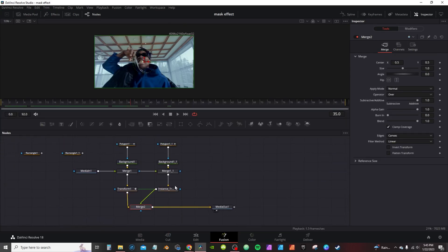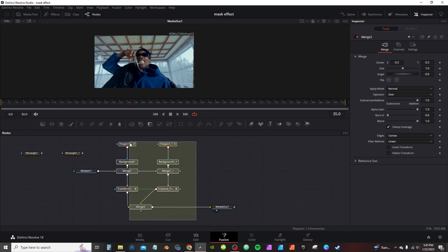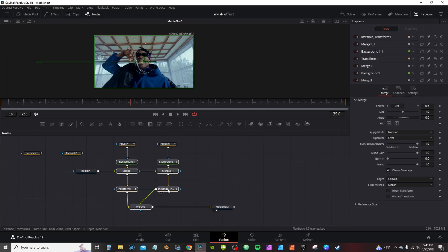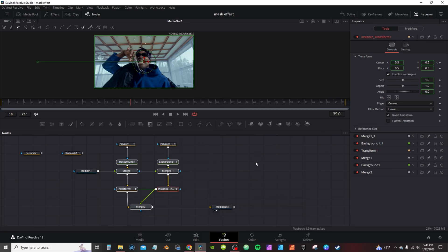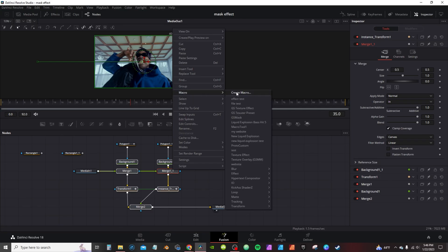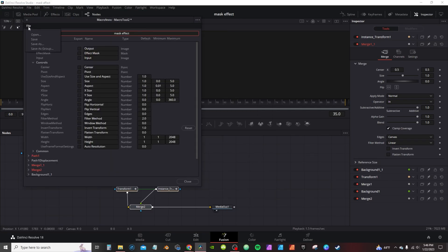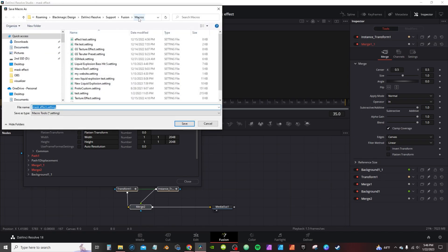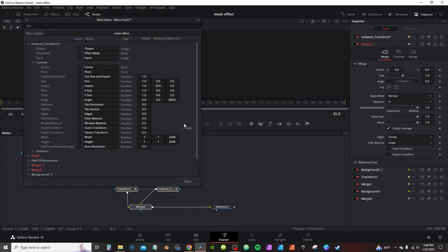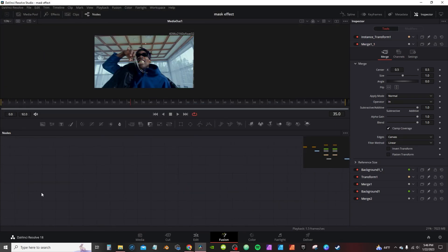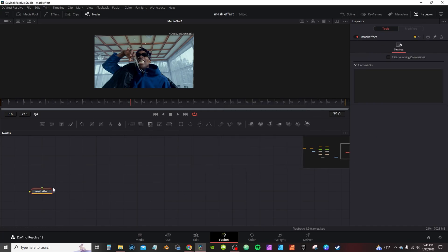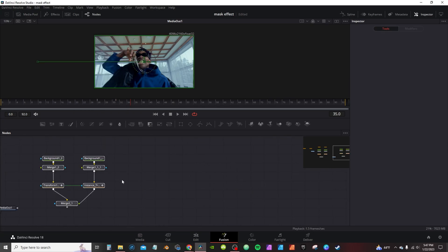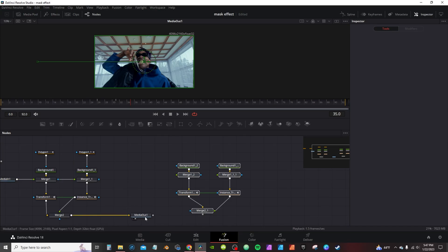Also, to avoid having to rebuild this whole node tree again, you can select all your nodes — with or without the mask, but without the Media Out and Media In — then right-click, go to Settings, and Save As. Or you can select all, right-click, Create Macro, hit Create, give it a name, go to File > Save As a Group, and it'll automatically bring up your macro. Hit Save, then close. The next time you're working on a project, go in here, hit Ctrl+Space, type in the name, hit Add — it'll bring the nodes back in. Right-click Ungroup, and then all you have to do is reconnect your Media In and Media Out.